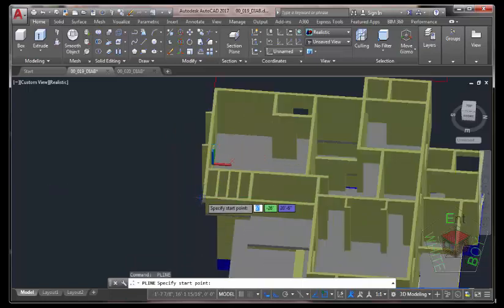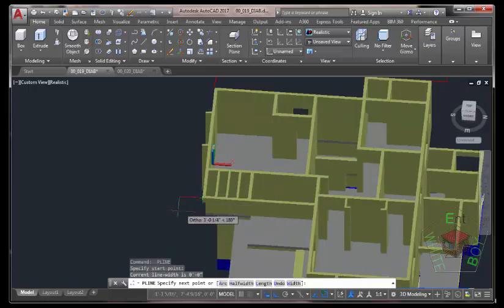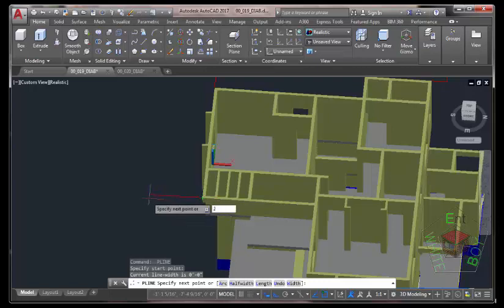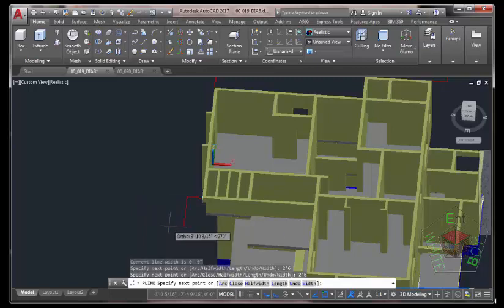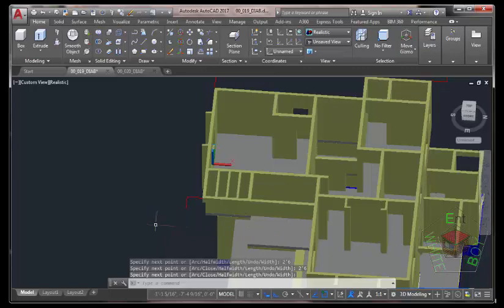Press Enter to repeat the Polyline command. Use the Endpoint Object Snap and snap to this vertex. Move the mouse cursor in this direction, type 2 feet 6 inches, press Enter. Press Enter to end the command.